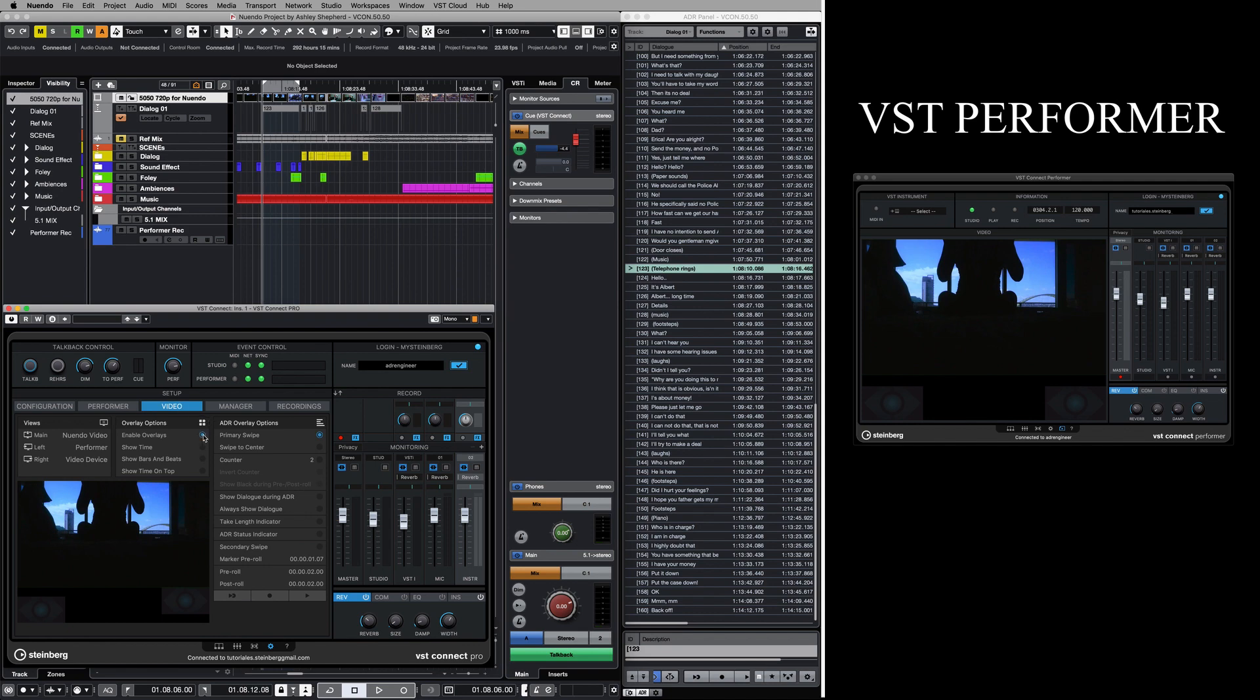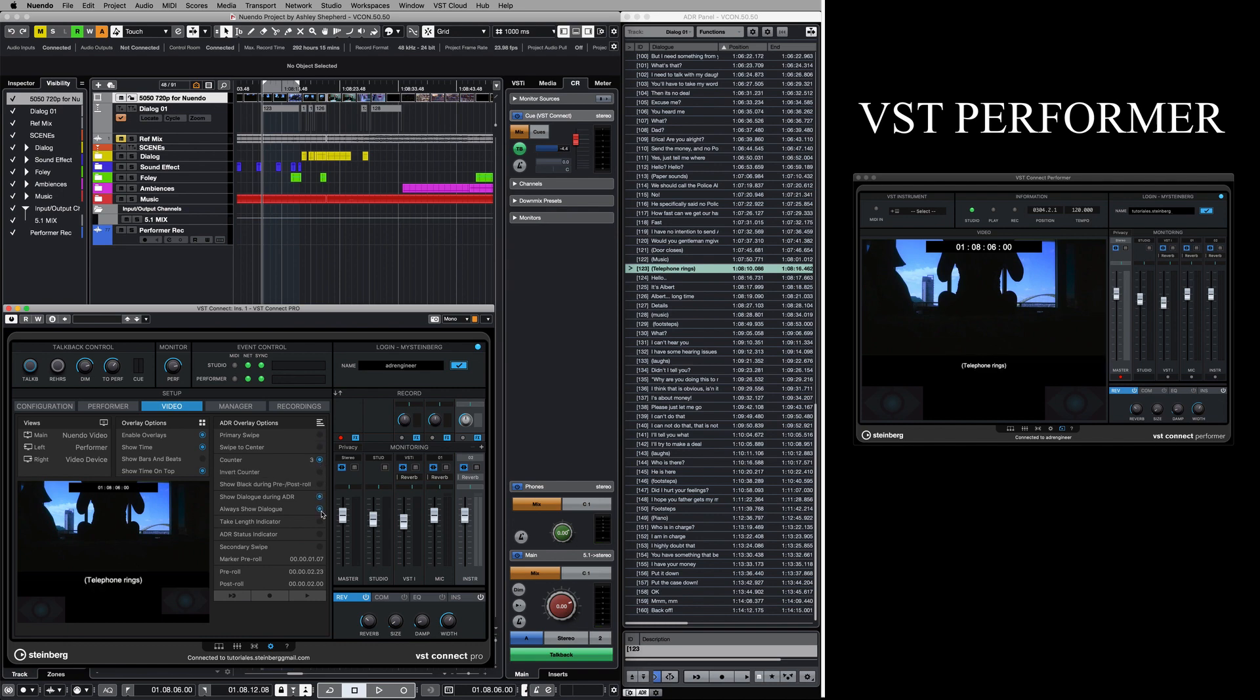Enabling the overlays will allow us to display important items on top of the performer's video view. We can show the timecode of the project, select between a swipe or a counter, show the dialog, have a take length indicator, show the ADR status indicator, and a secondary swipe in case it's needed. Pre and post-roll are also available.